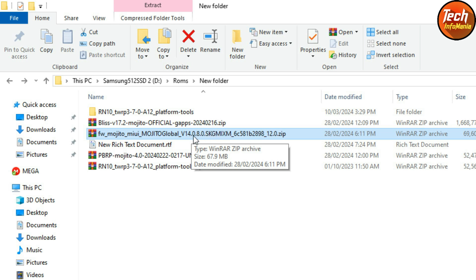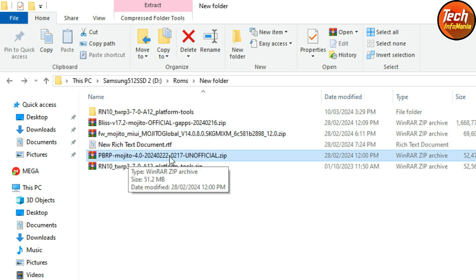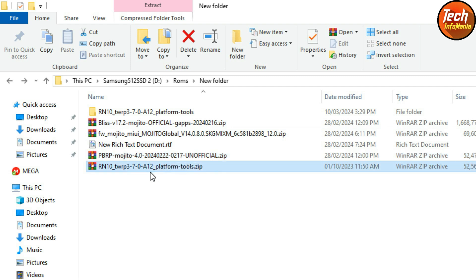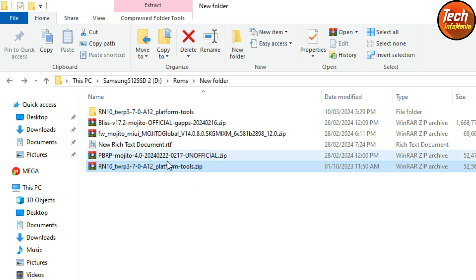The firmware file is 14.0.8. We have to flash this firmware file. If your mobile phone is already updated to MIUI 14.0.8, you don't need to download this firmware file. But since my mobile has 14.0.3, I'm going to flash this file also. We will flash the ROM using Pitch Black Recovery, and since I don't have any custom recovery installed, I have to install this recovery first.